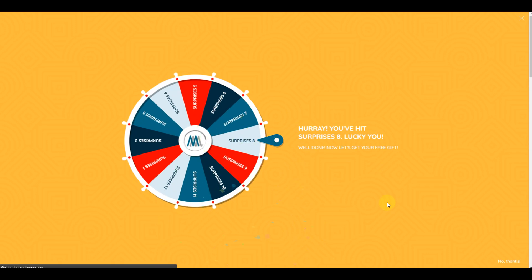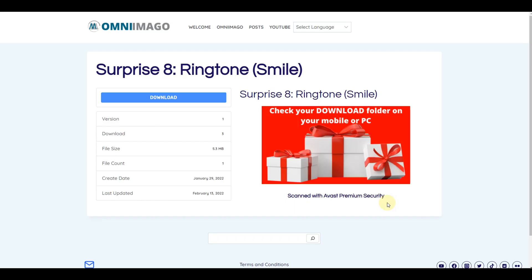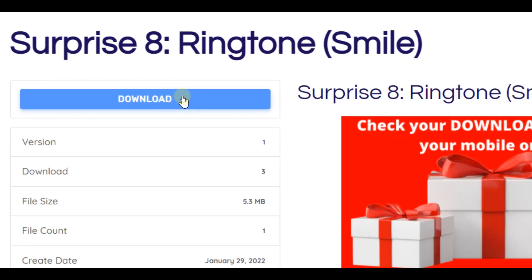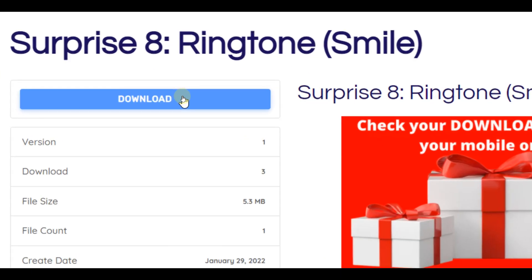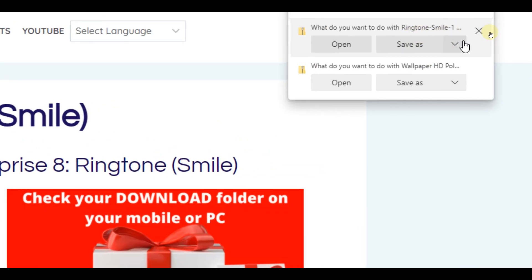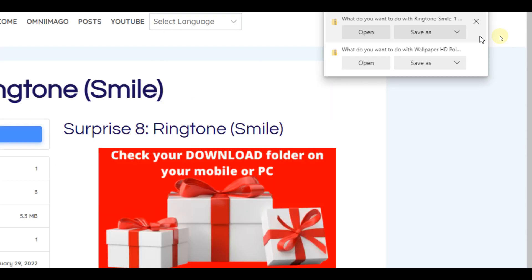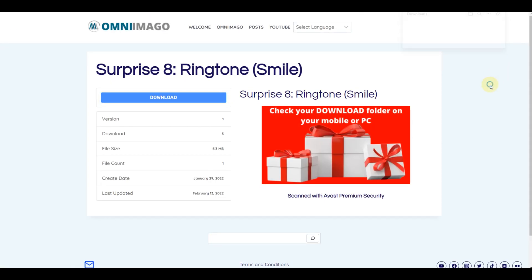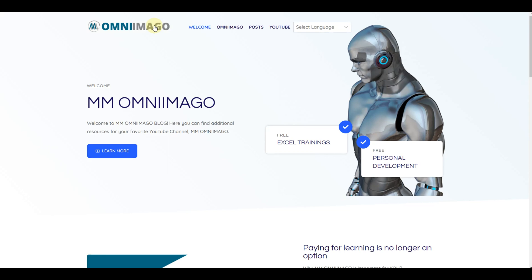I got surprise number eight, which is a ringtone. To download it, I simply click the download button and my file starts downloading. I can then use my ringtone. This is how the Wheel of Fortune works — you can use it as much as you want, and the main purpose is for you to download everything for free.